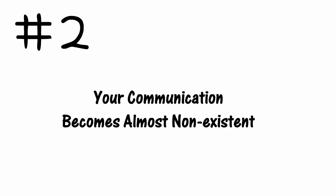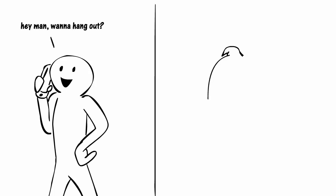2. Your communication becomes almost non-existent. Do they often ghost you or put minimum effort in communication? If it's always you texting or calling them first, you might want to ask yourself why it's always you initiating plans.